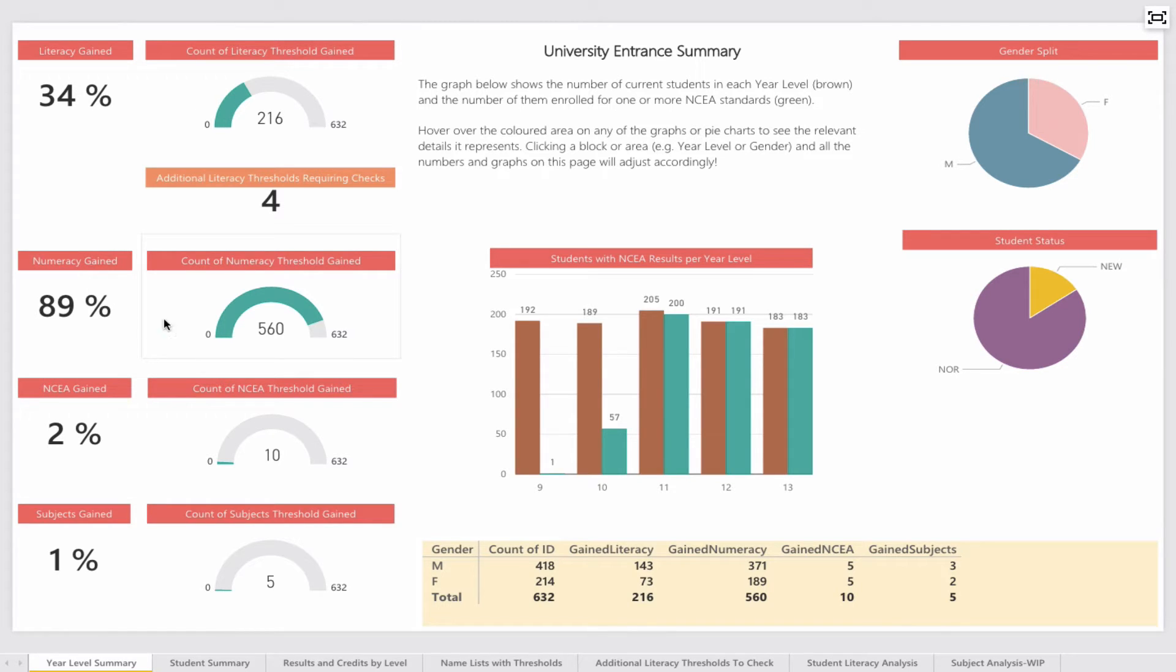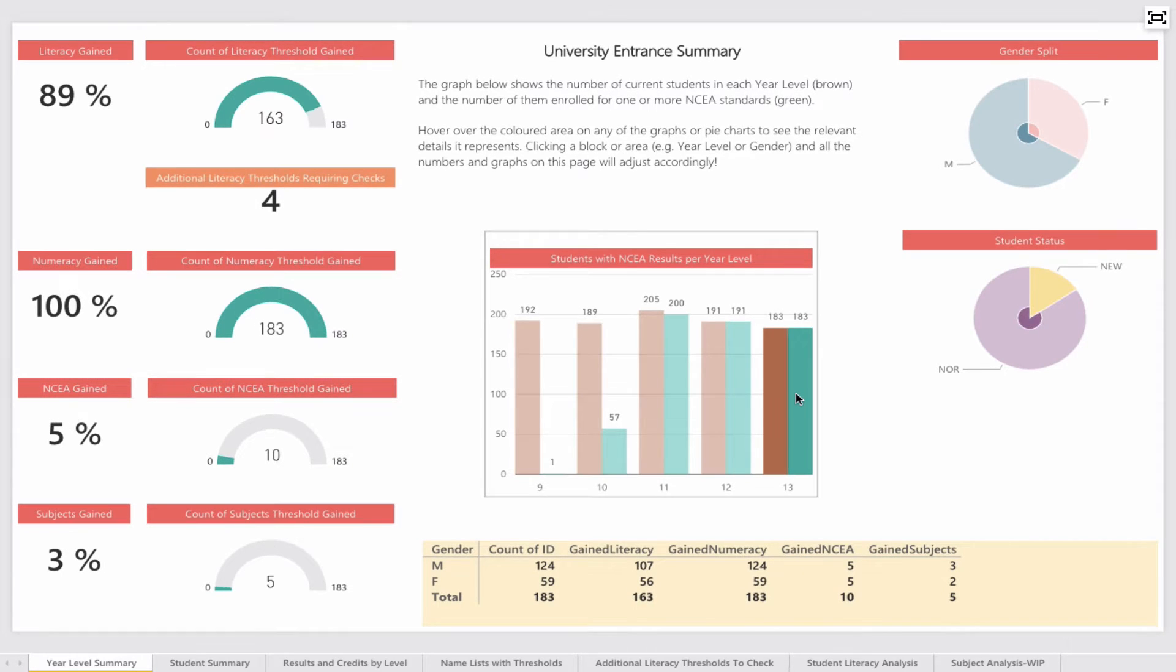On the left-hand side, we can see a percentage value of literacy and numeracy across all students. But what if I only want to see one year level? For example, if I'm interested in year 13,